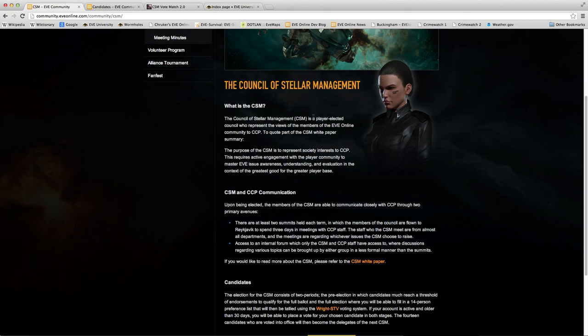Namely, it is a player-elected council who represent the views of the members of the eveonline community, that's you, to Crowd Control Productions.